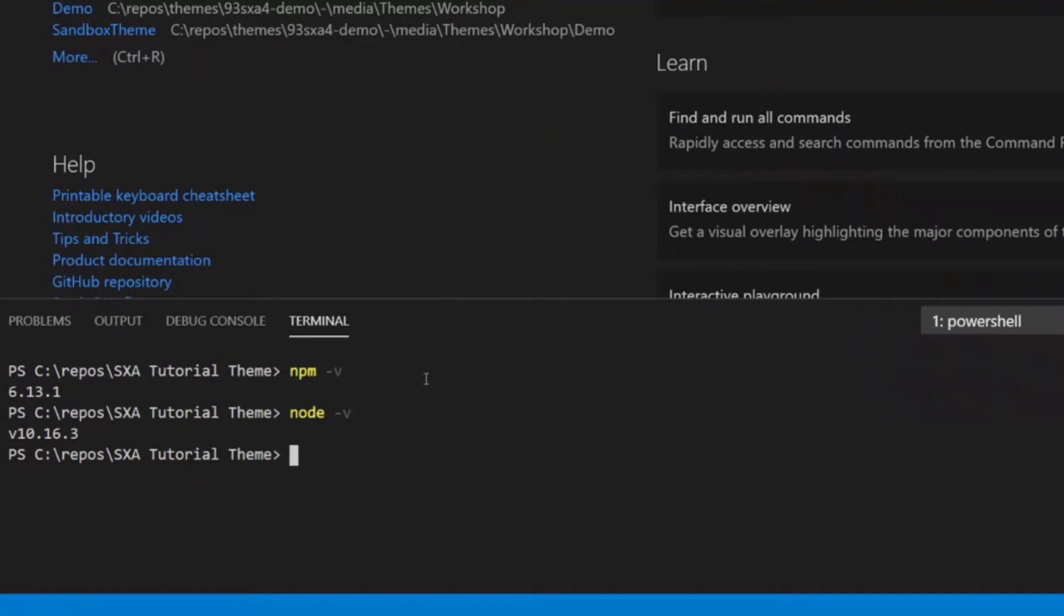Just a quick note for cases where you do have the stuff installed, but it's not a compatible version with the versions you need for the specific version of SXA that you have to use on a project. I have found Node version manager and NVM to be a useful tool. Once you install that on your local dev machine, it allows you to switch back and forth between specific versions of Node from the command line whenever you want. So that could be a useful thing.